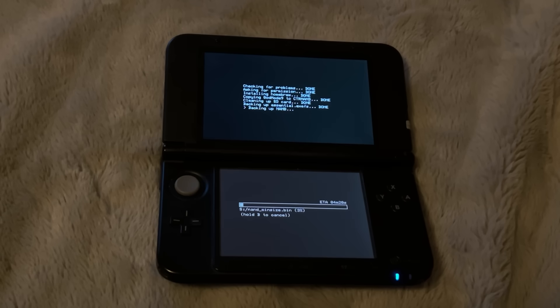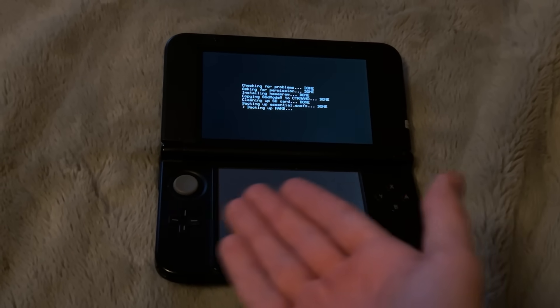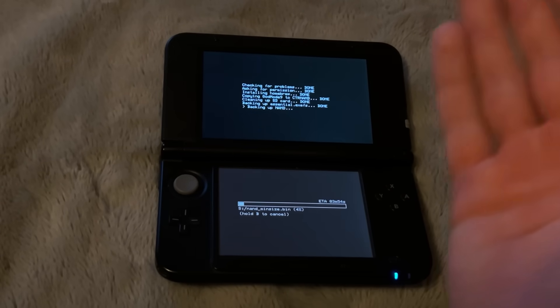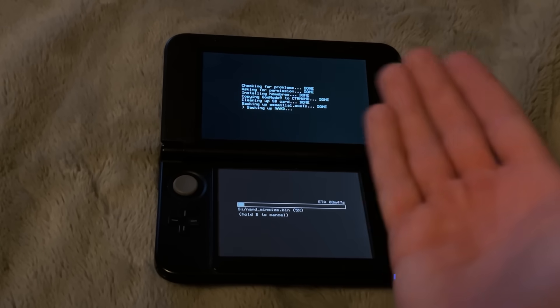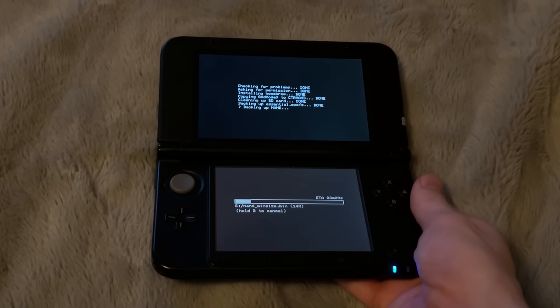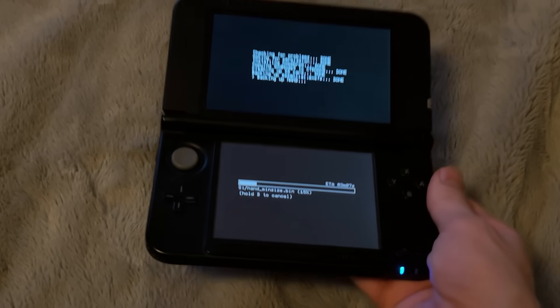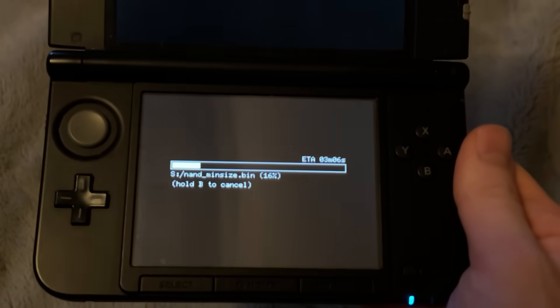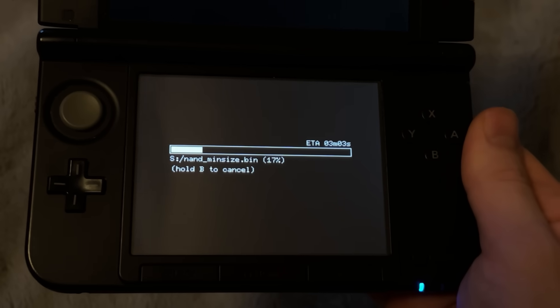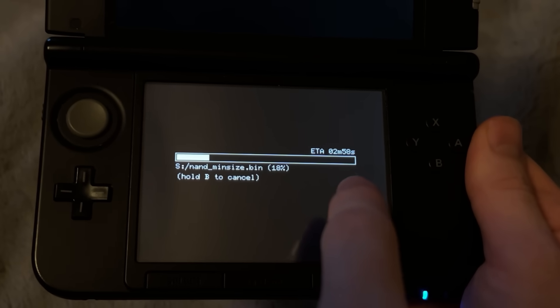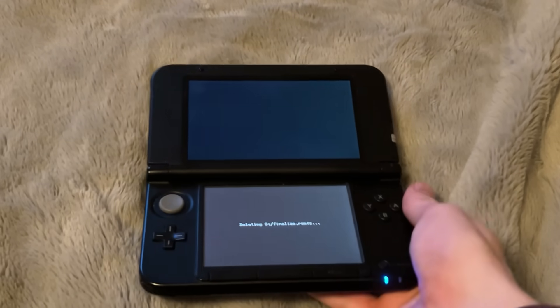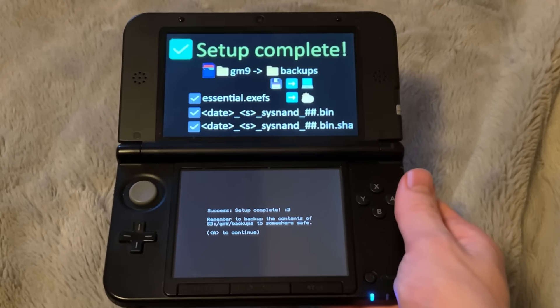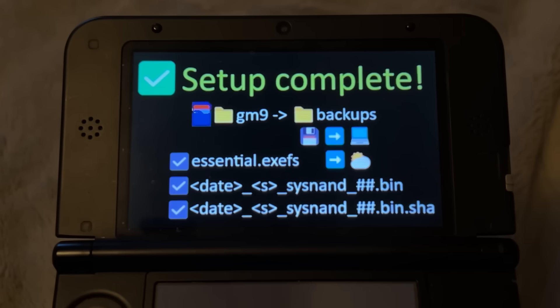The NAND backup that I was talking about is basically backing up the way your 3DS normally works. Just in case something went terribly wrong, you could restore that and go back in time. Hopefully, nothing ever goes wrong with you installing files or doing whatever where you would actually need to reinstall your old NAND. But right here, it says it'll only take 3 minutes and it is almost done. Yep, there we go. Setup complete. That actually looks really cool.